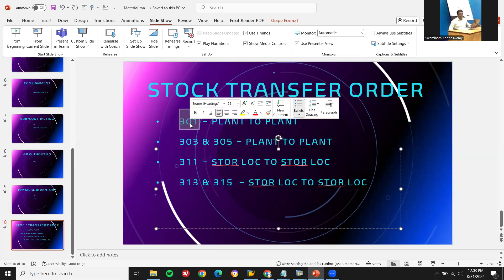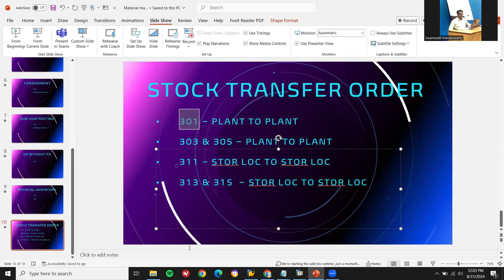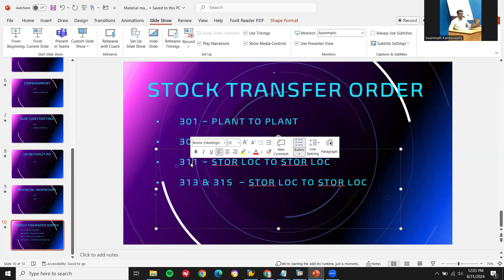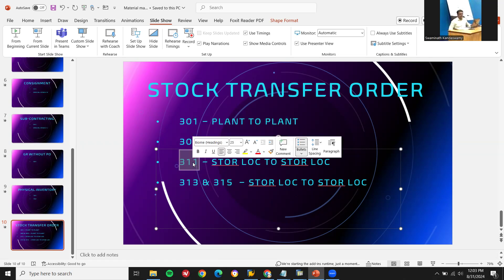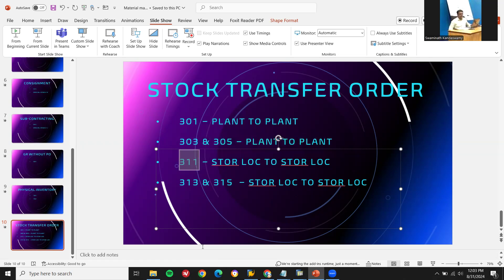For the single-step procedure: one-shot, it goes from plant to plant using 301. And one-shot from one storage location to another storage location uses 311. This covers the stock transfer order movement types.